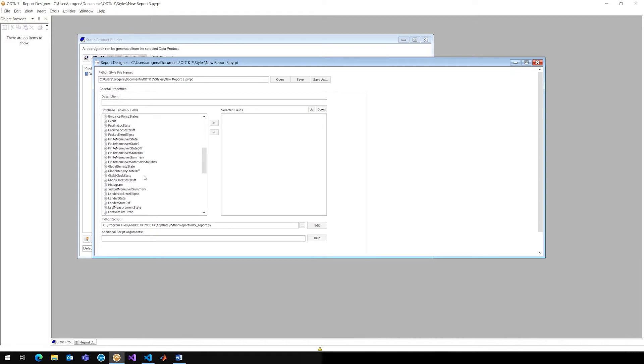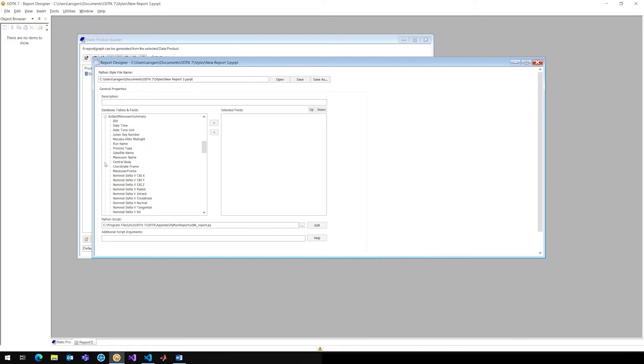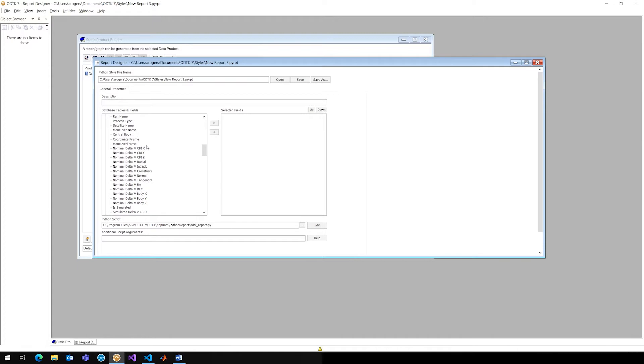Scroll further down, take a look at maybe we had an instantaneous maneuver. I have the satellite name, the maneuver name, and then I've got all kinds of nominal delta V's in different frames to use as well. So again, this is just like data providers in SDK.